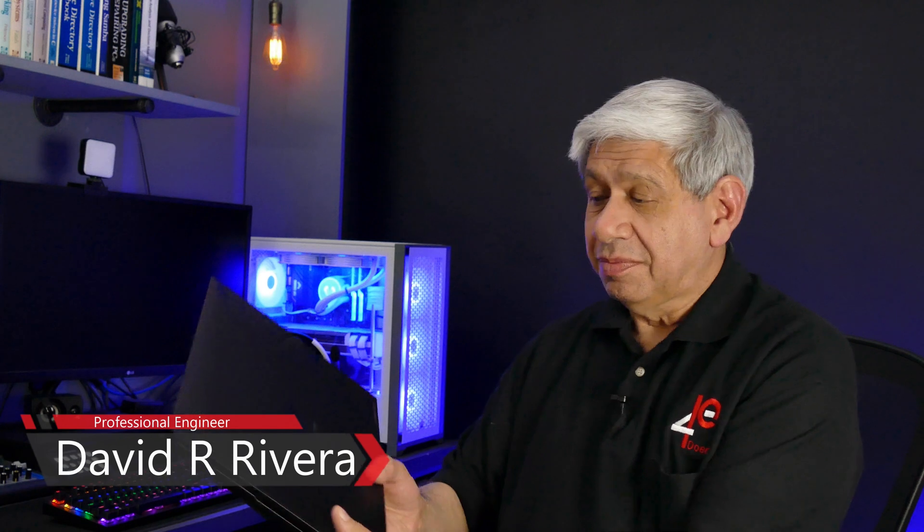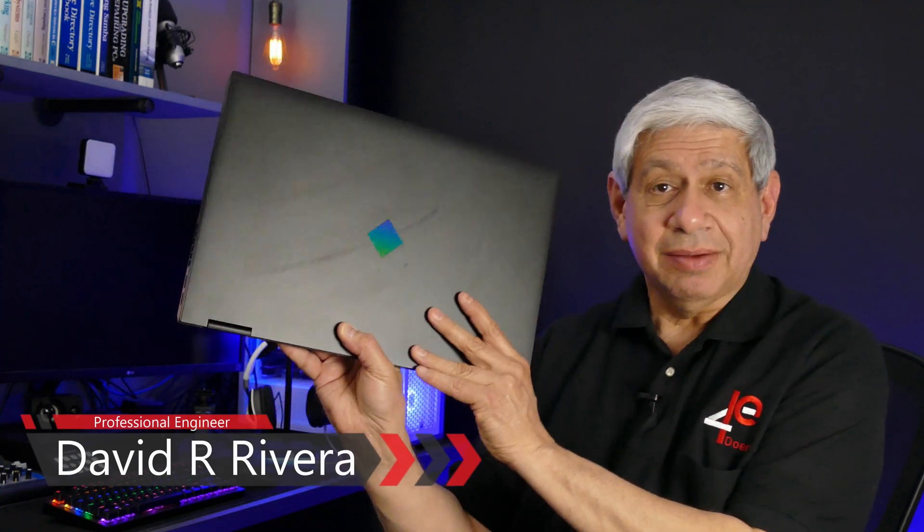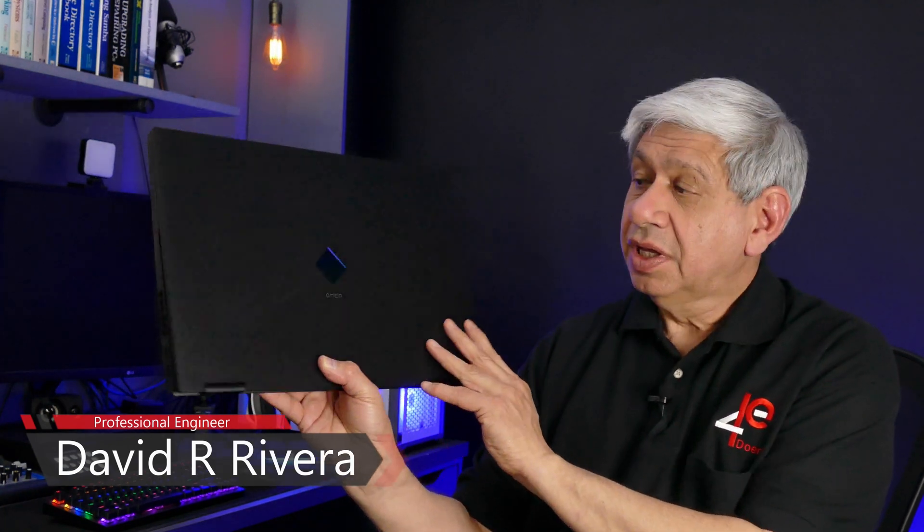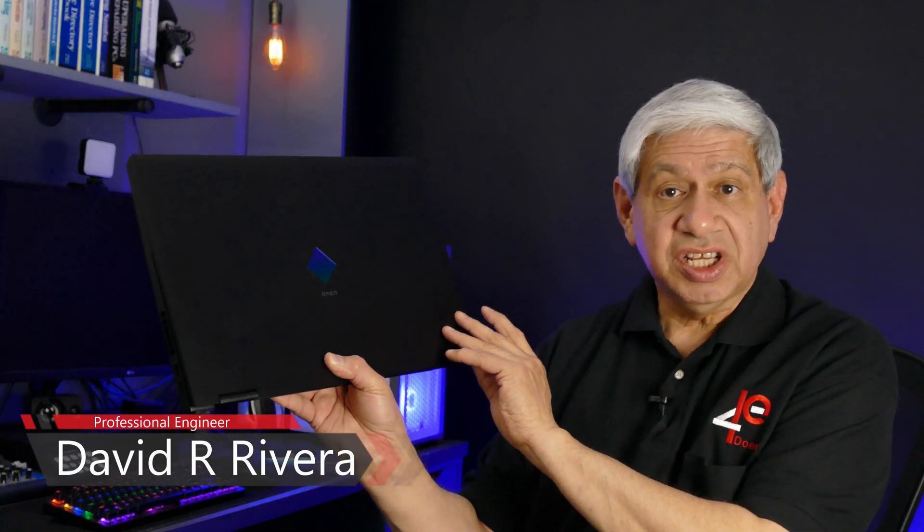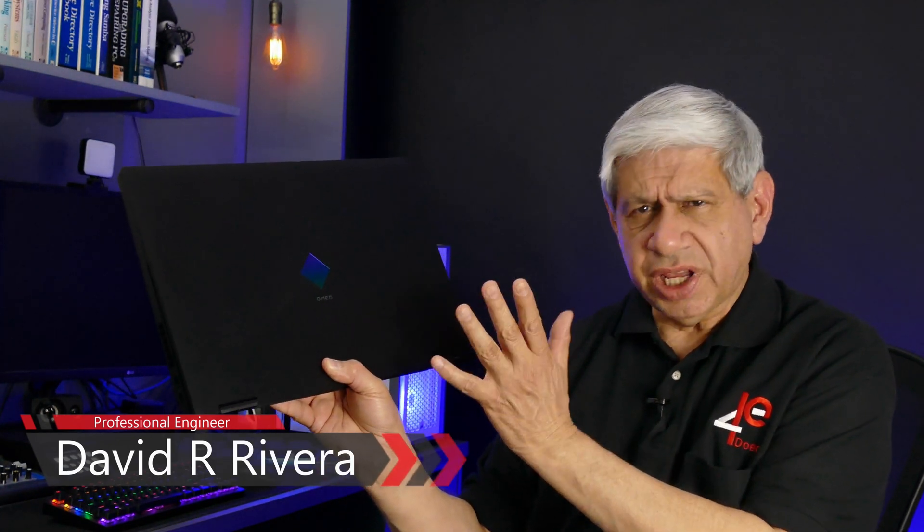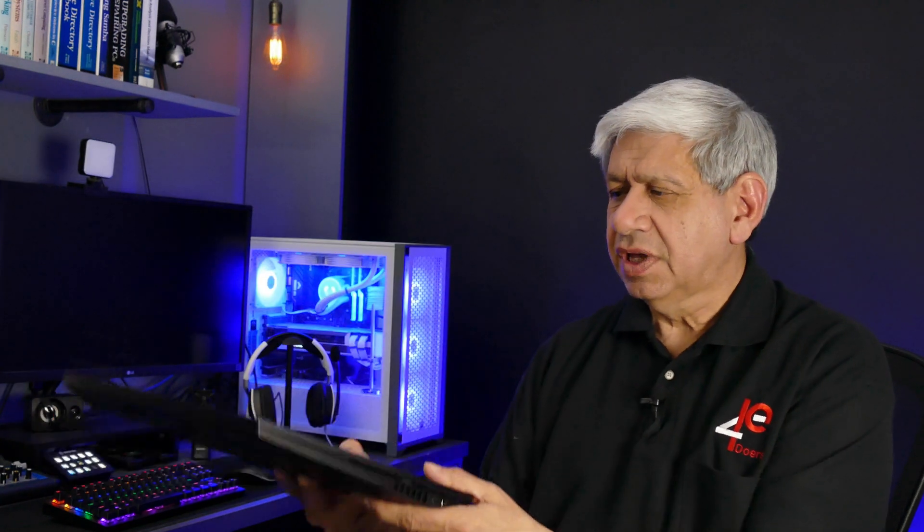Well, hi again everybody. Welcome to my latest video. Do you remember my latest laptop, my gaming laptop from HP, the Omen 17.3 inches? The one that I'm using for doing video editing when I'm on the road. Well, guess what? Today is going to be my first upgrade to this laptop.